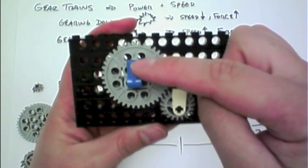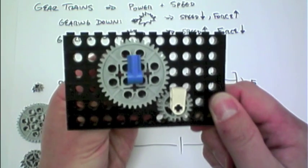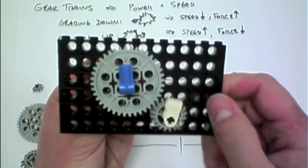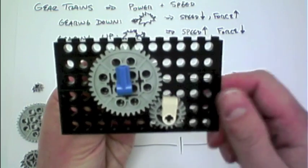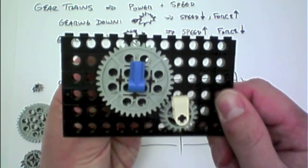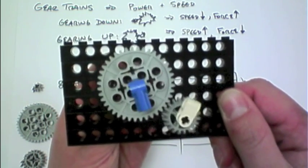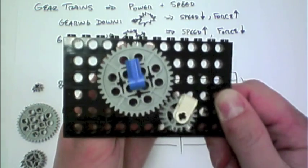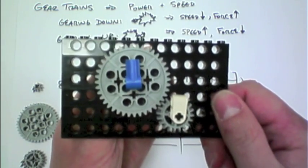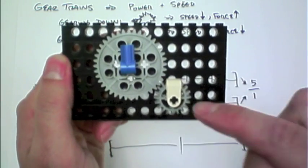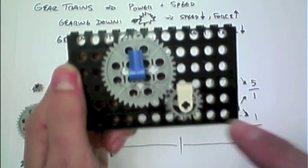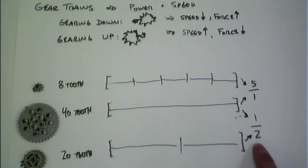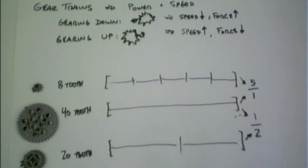So now I will spin the larger 40-tooth gear one time, the blue, and we'll watch to see how far the white 20-tooth gear turns. So as I turn it halfway and then all the way around, so that's one rotation of the 40, we saw that the 20 went around twice, which makes sense according to our 2-to-1 ratio between those two gears.